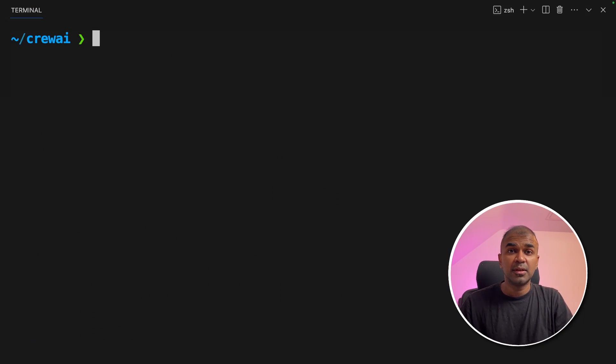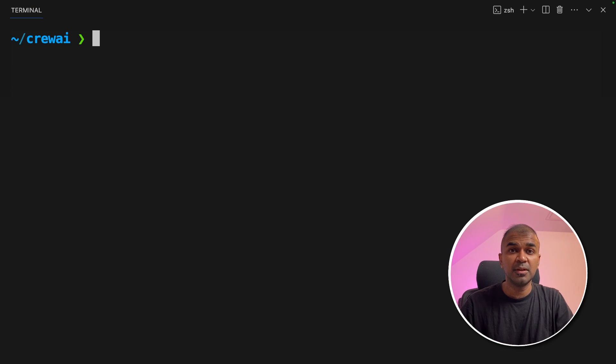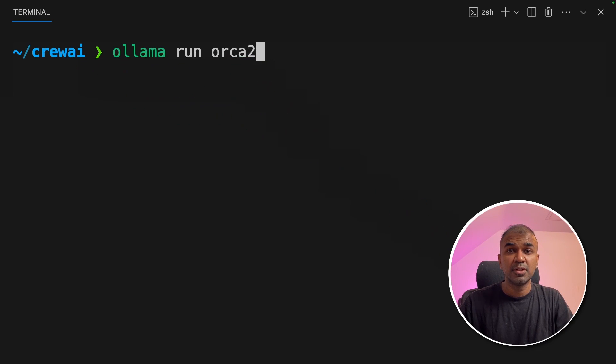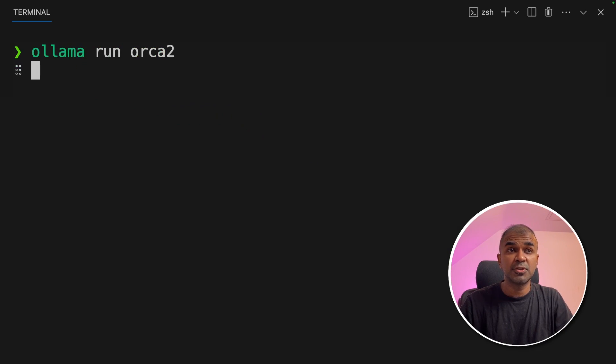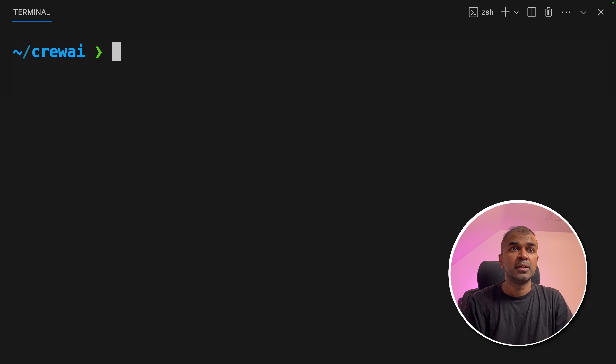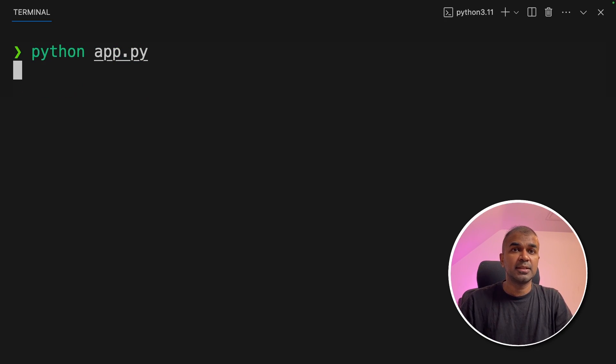Now crew.ai is completely local and your data is private because we are using open source model to analyze. Also make sure you run ollama run orca2 to download the orca2 model. Now we're going to exit this and then run the code python app.py and then click enter.